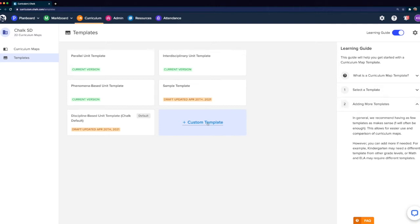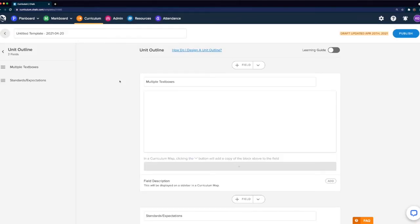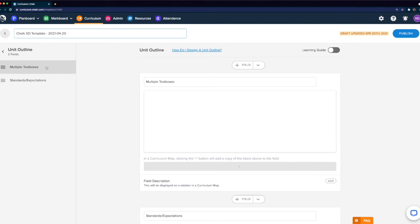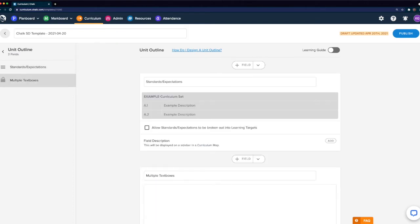The first thing we'll do is click the plus custom template button shown in the card view. From our new unit template, we'll want to start by changing the title in the top left corner. Once we've updated the title, right below this we can see our unit outline. Within our outline, we'll be able to see how many fields there are and each of them by their title. Right now we only have two fields, and if we wanted to reorder them, we could click the three lines on the left and drag up or down. Changes will save automatically as we make them.